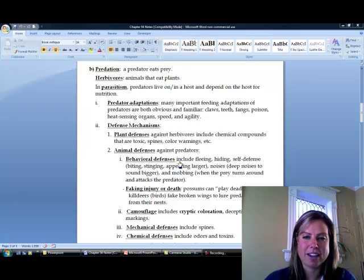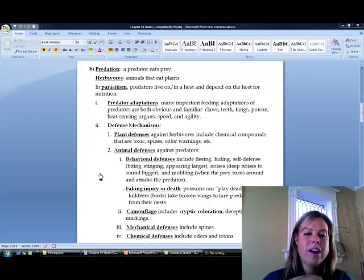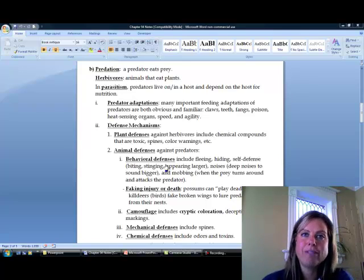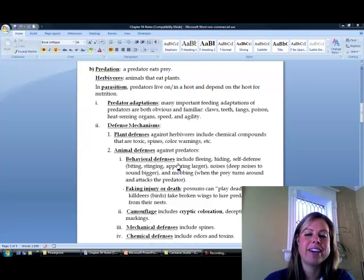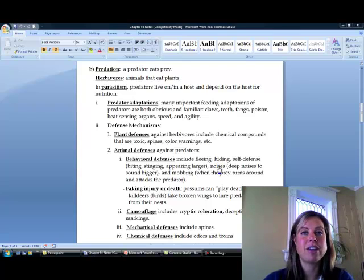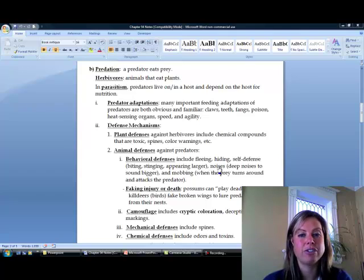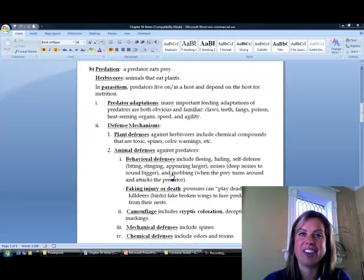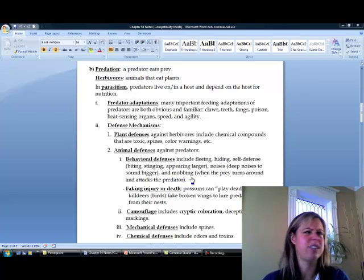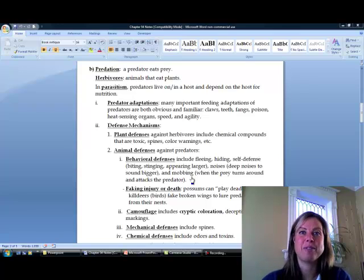Let's talk about animal defenses. Animals can defend themselves behaviorally — if a predator is coming after you, you would run, hide, or flee. Another thing they can do is make themselves appear larger, like a puffer fish blowing itself up. They can also make deeper noises to sound larger than they are. A really cool behavior is called mobbing, where the prey group says, 'There are 500 of us — why are we running from this predator? Let's take it on.' And they go after the predator.